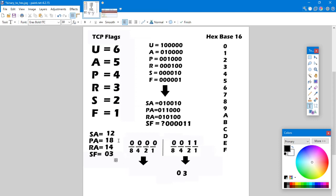As you get accustomed to looking at the flags, you'll start to recognize numbers. As you practice more and more, you'll recognize: a SYN-ACK is a 12, a SYN-FIN — that bizarre one — is a 3, a PUSH-ACK is 18, a RESET-ACK is 14, and it starts getting rote. What I'd like to do next is a quick example: I want to create a custom packet that's going to have a 3 as its hexadecimal.